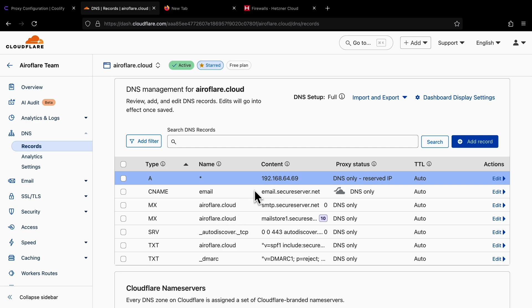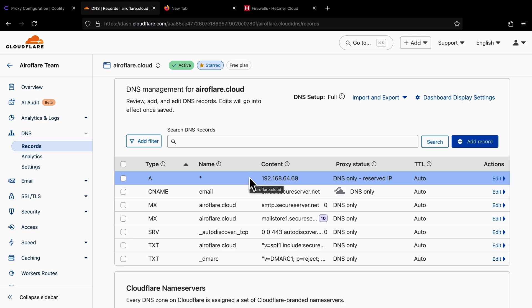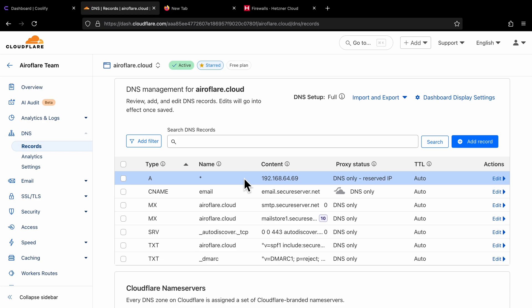Coolify uses Let's Encrypt to get an SSL certificate, which won't work if you enable the orange cloud. There are workarounds for this, but for now you can leave it as turned off. A quick note: I am entering a local IP for my DNS record here, and this won't work for you. You should enter your server's real public IP address for the DNS record.